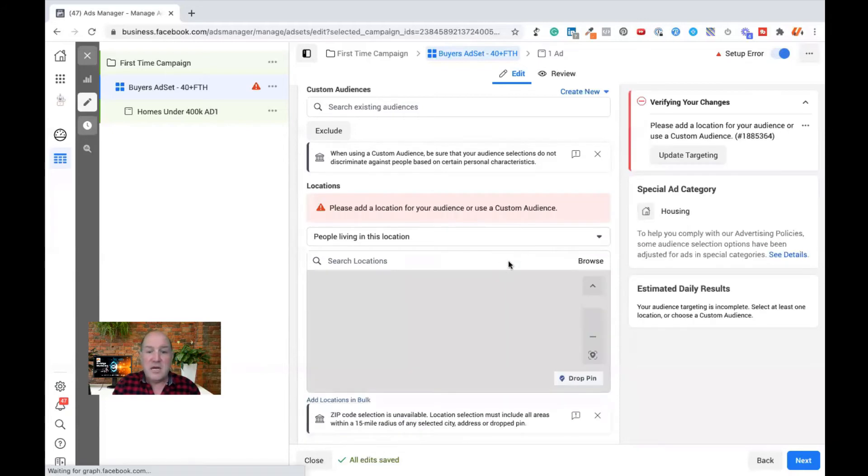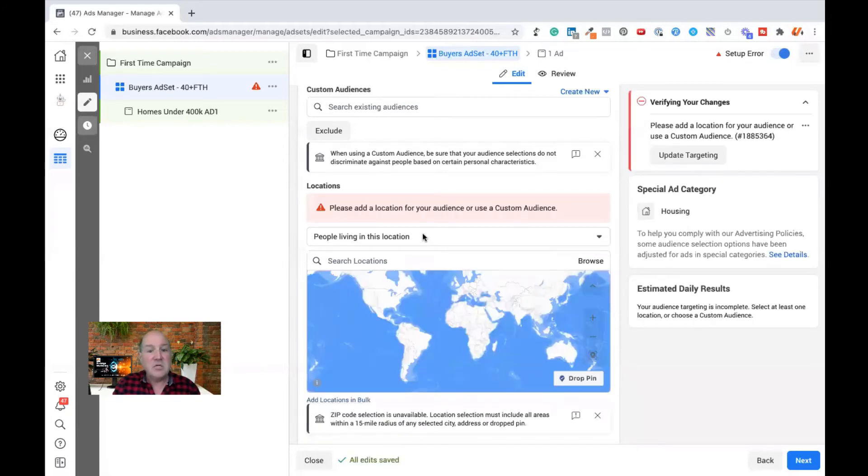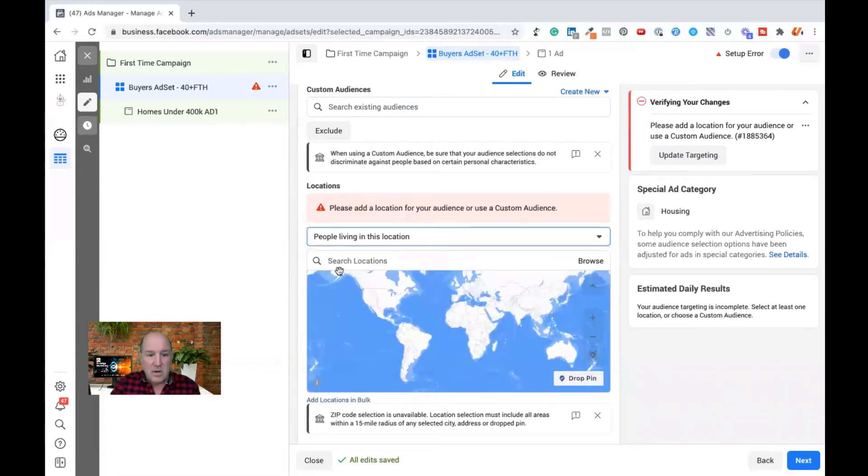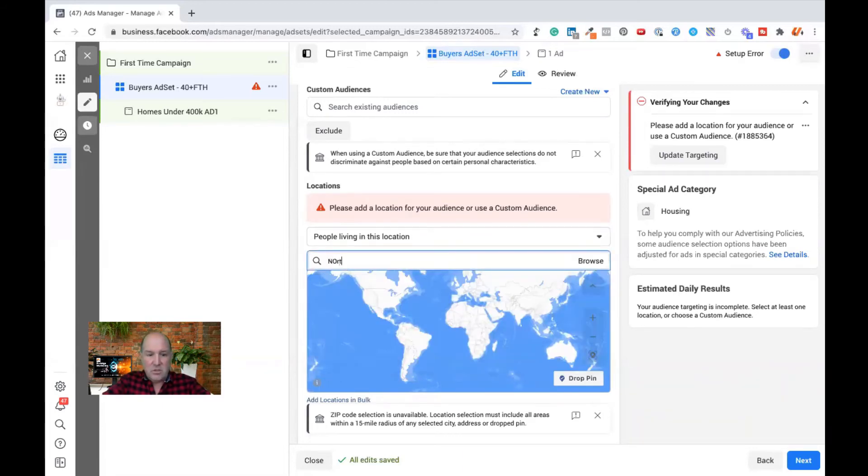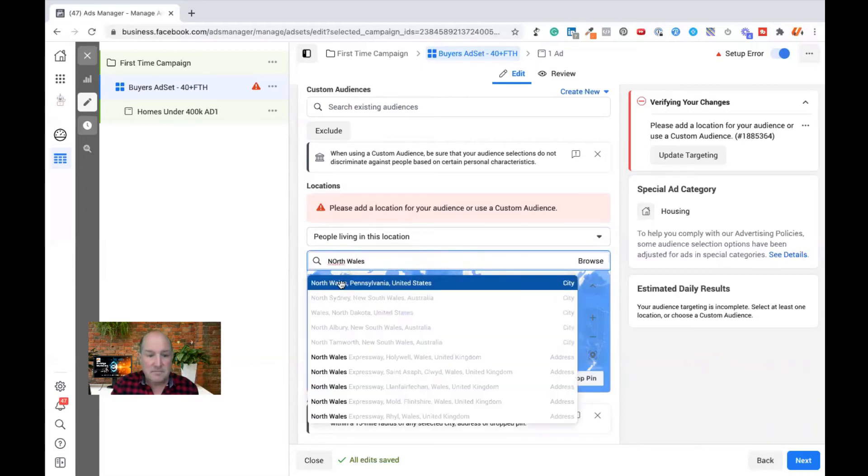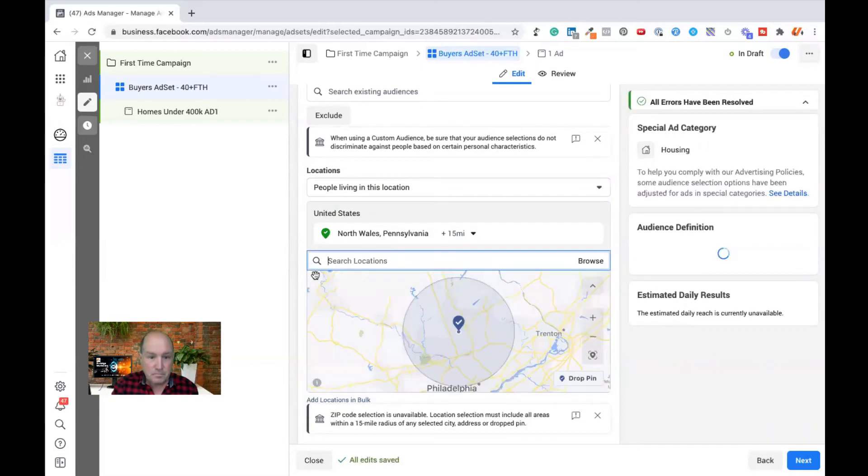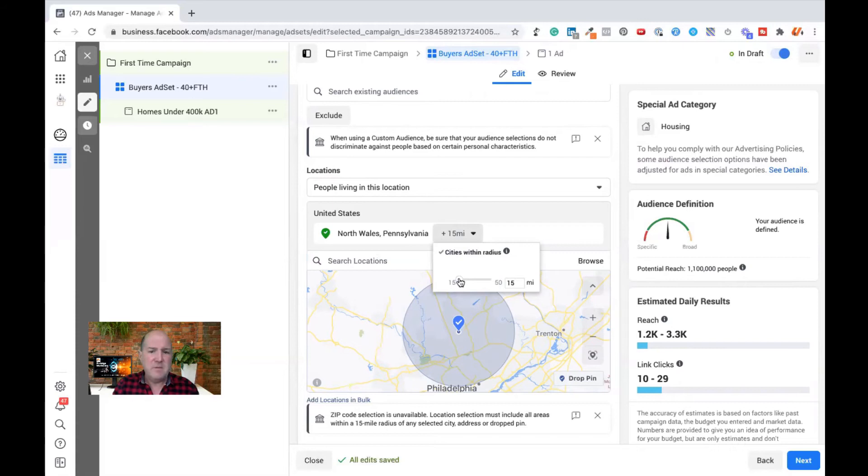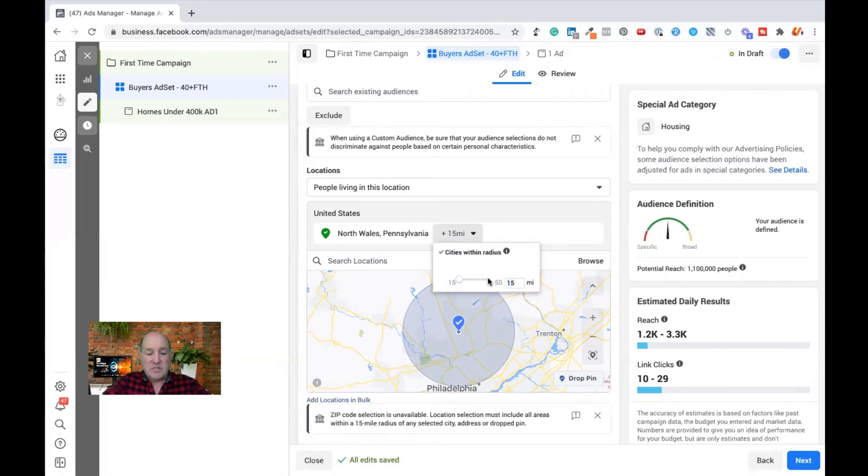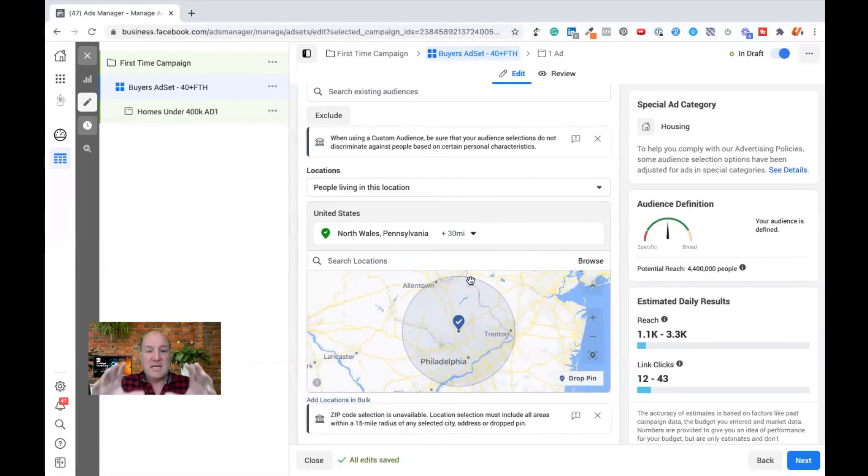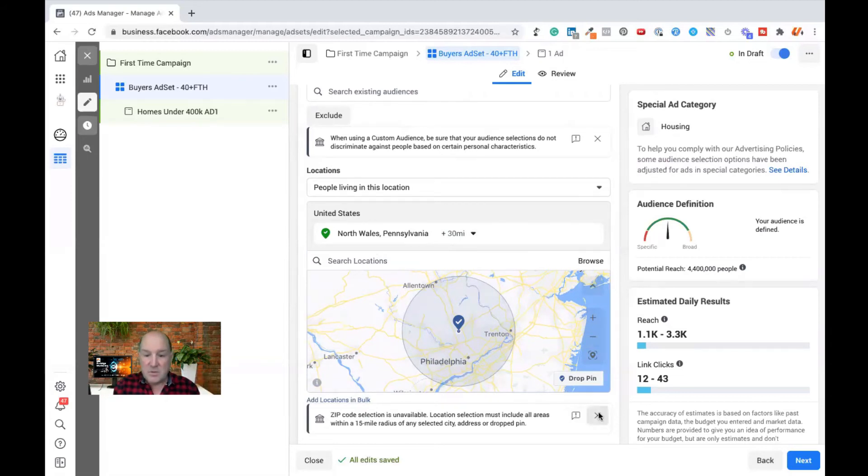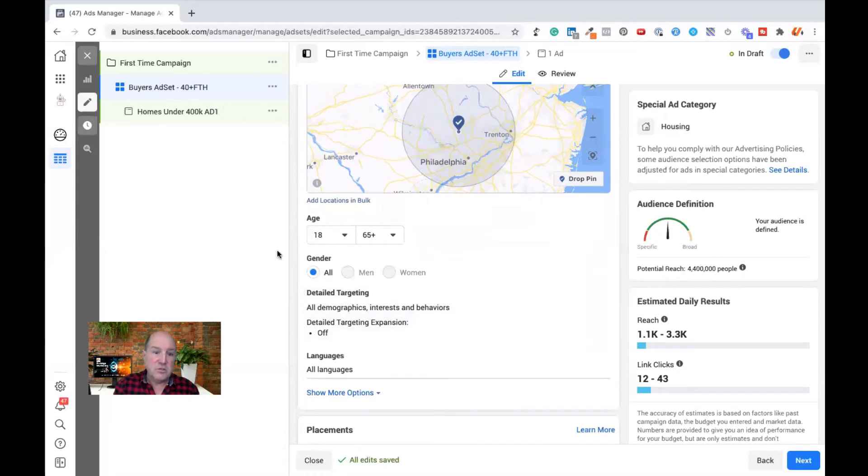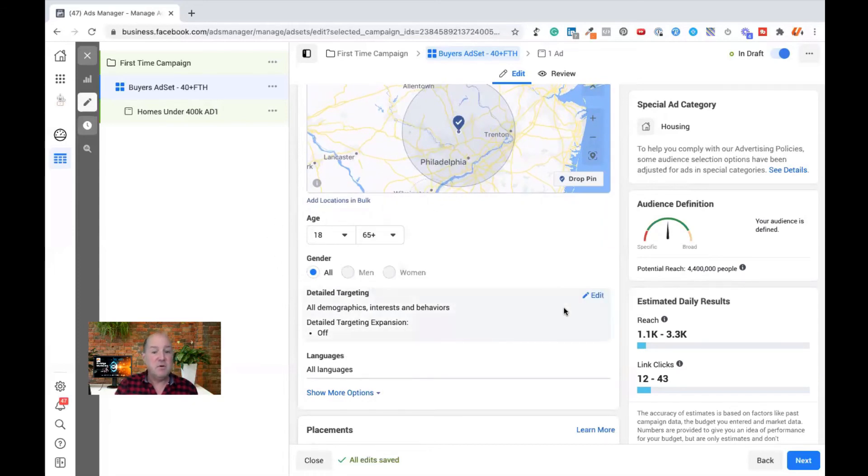We're then also going to go in and identify the location data. So I live in North Wales. So I will go in the search here and start typing in a town. So I'm in North Wales, Pennsylvania. And then within Facebook, with the new rules that we have as realtors and investors, we can't go any lower than 15 miles, but we can go as far as 50 miles in this ad set. So maybe I want to show this to everybody within a 30 miles. You can't do zip code anymore. And as realtors and investors, we can't do ads and discriminate age and gender. So I leave those alone.